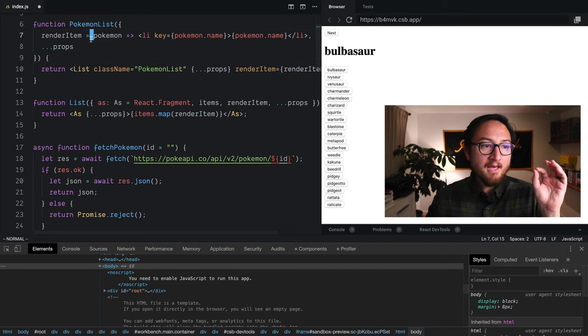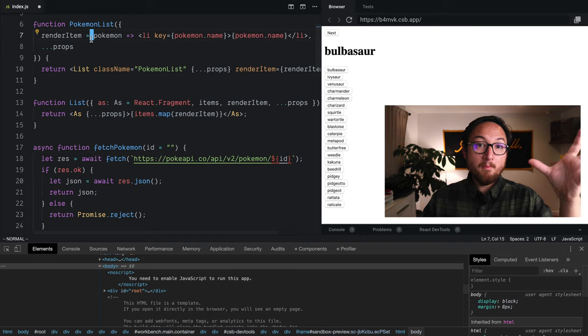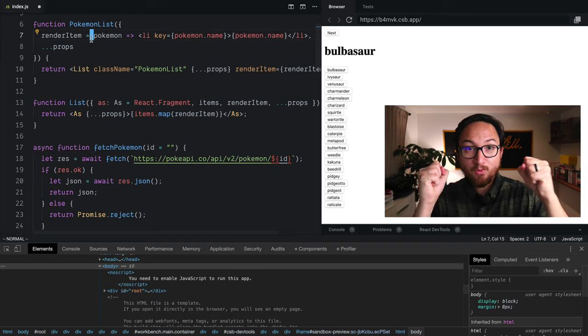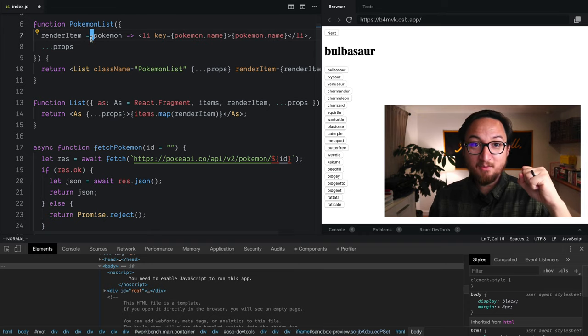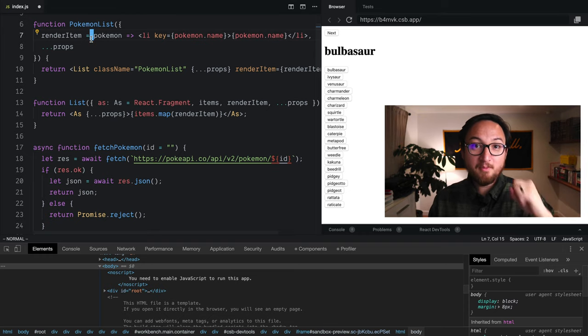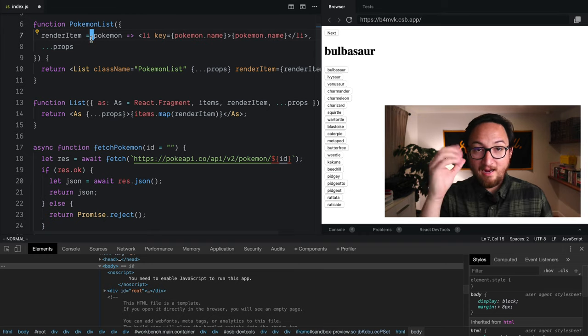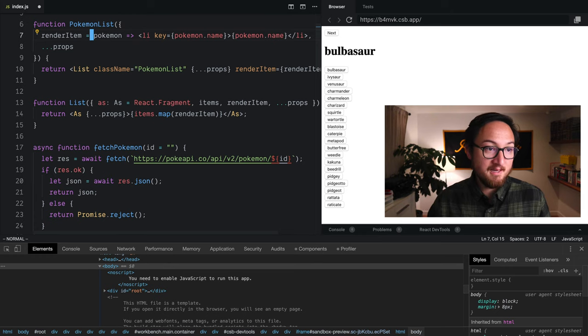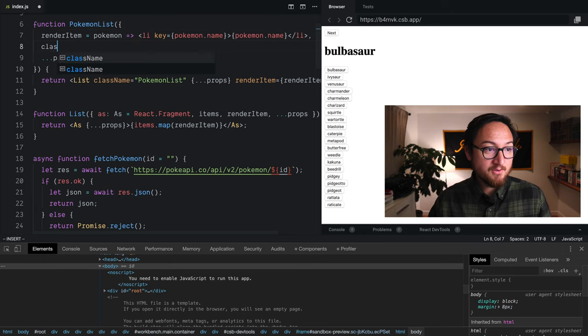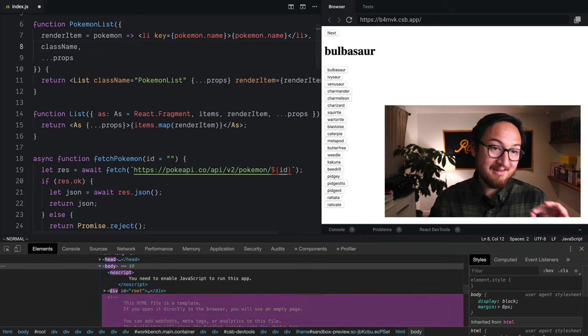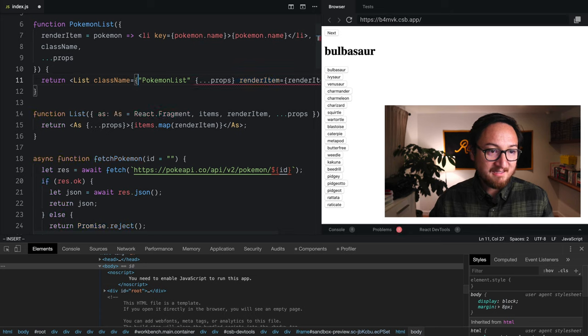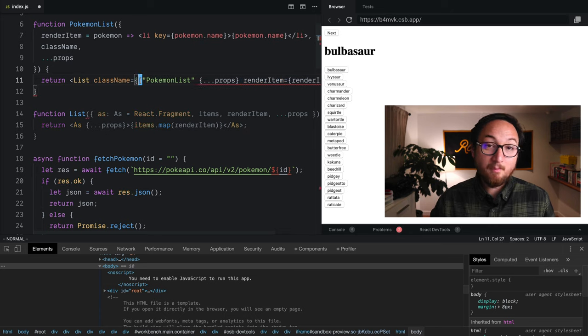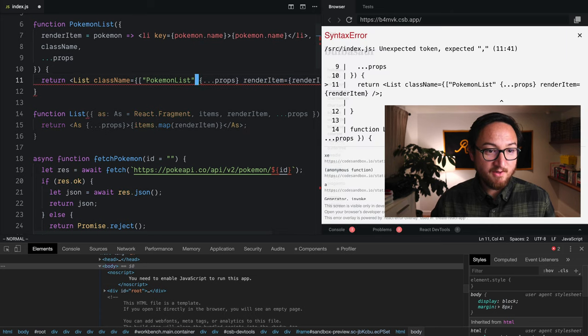Now if we want to merge the two worlds together, the class name that we get from our implementing developer and this class name, we can do so by destructuring class name off here and then merging those values together.